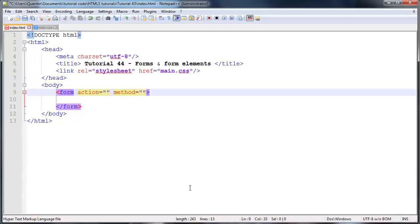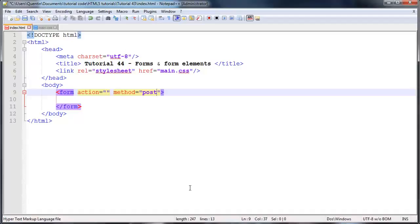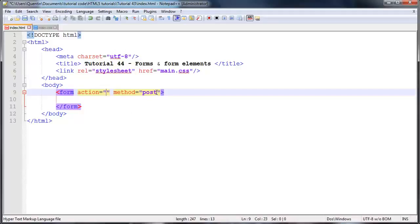There are only two different methods that we can use. The first one is post, which kind of sends the data in the background where the user can't see it, so it's a lot more secure and you're able to send a lot more data through to our action page. But there is another alternative to that and we could also use get, but unfortunately get isn't the most secure method.